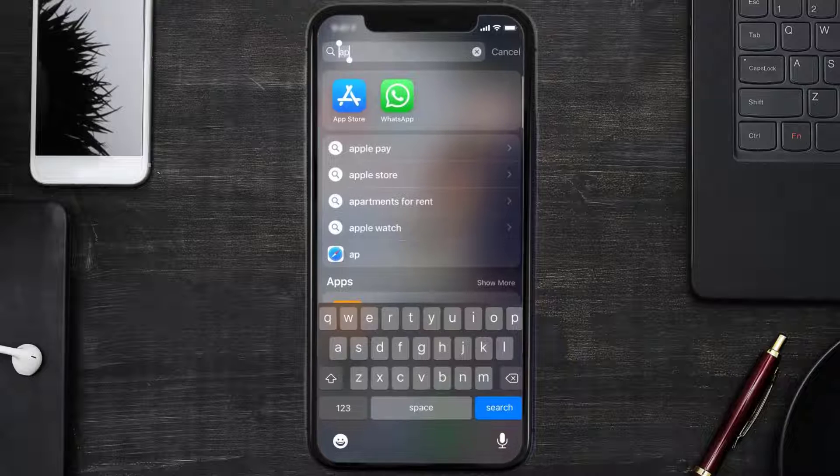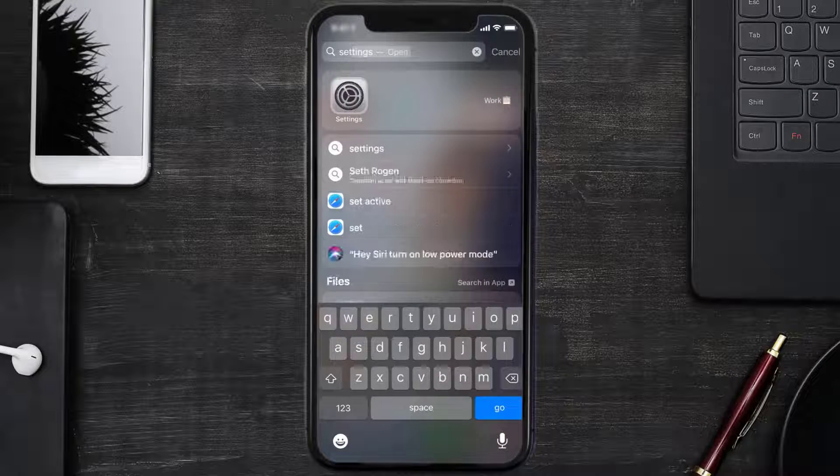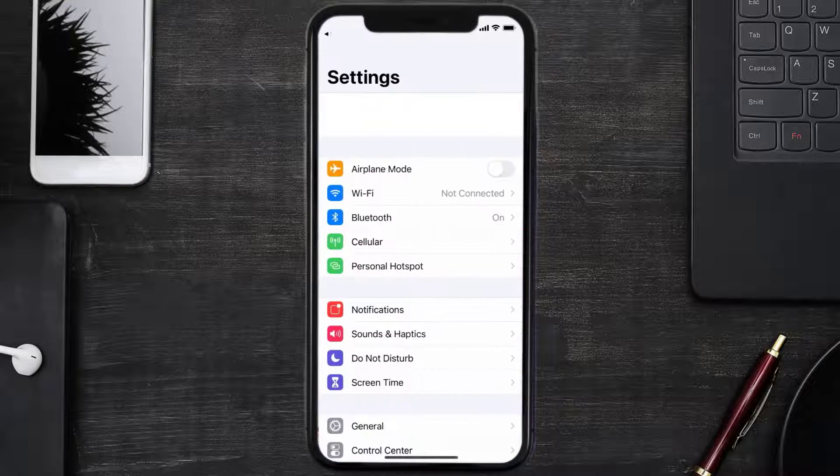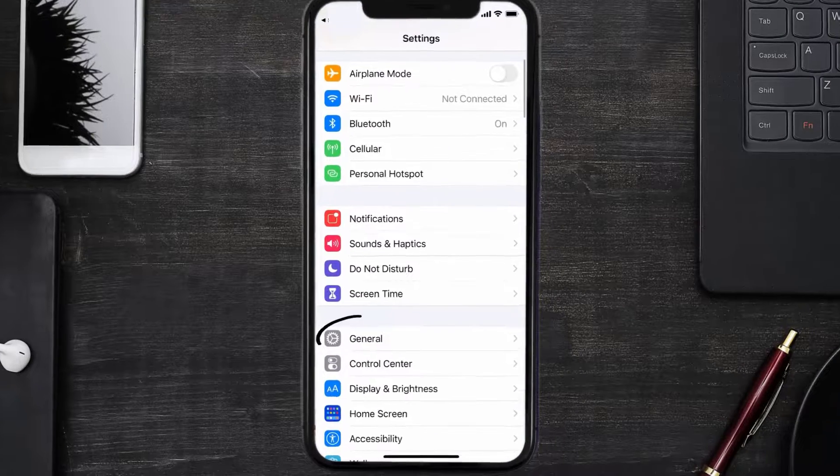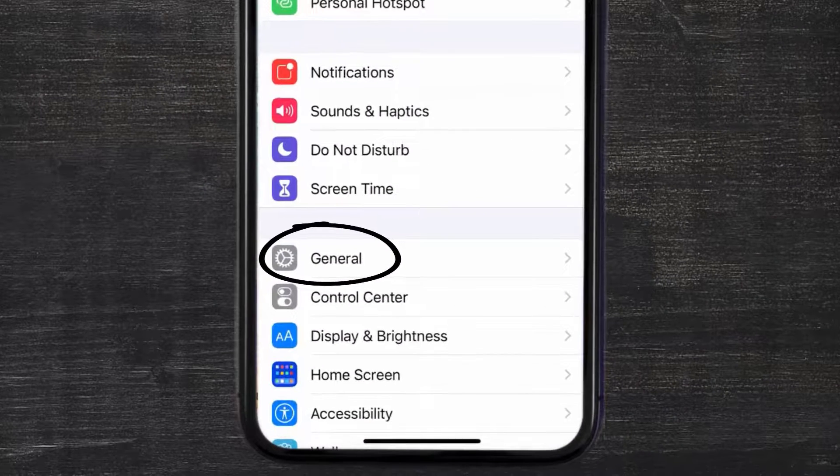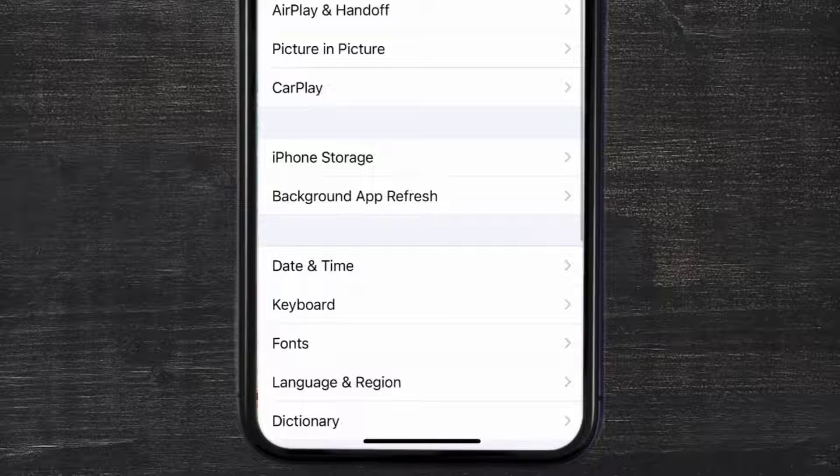Go to your device settings and scroll all the way down to General and tap on it. Then tap on iPhone Storage.